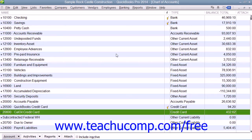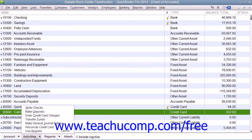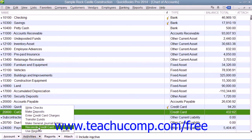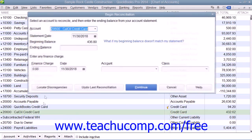To reconcile a credit card account, you can open the Chart of Accounts and click the credit card account that you want to reconcile in order to select it. From there, you can click the Activities button in the lower left corner of the Chart of Accounts window and select the Reconcile Credit Card command from the pop-up menu that appears.